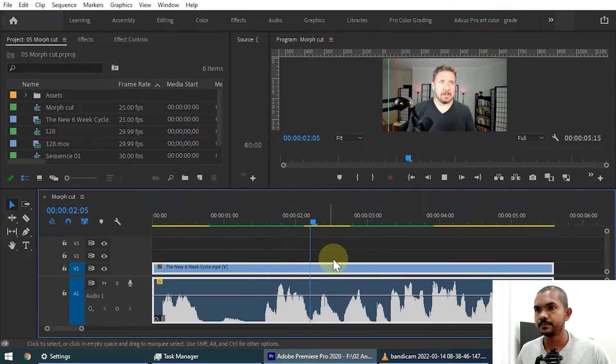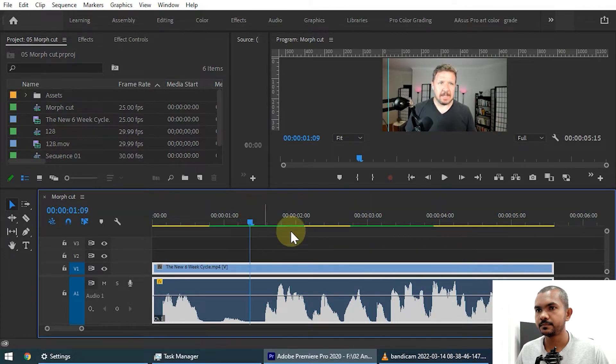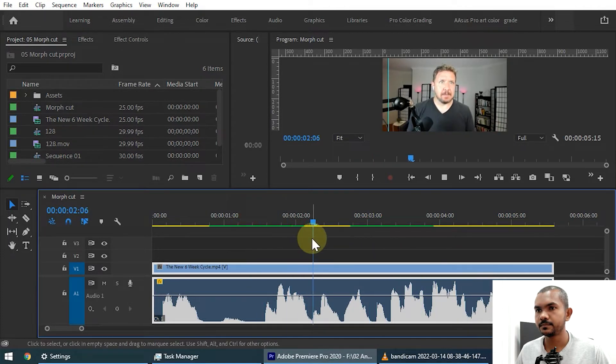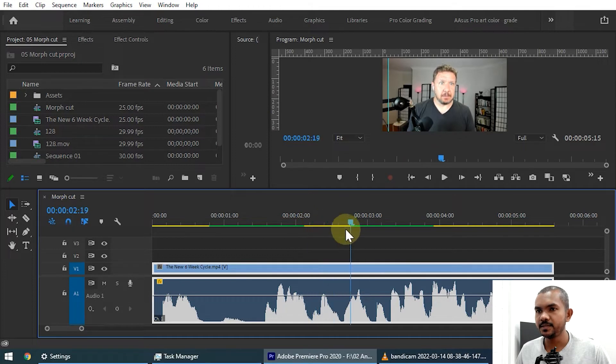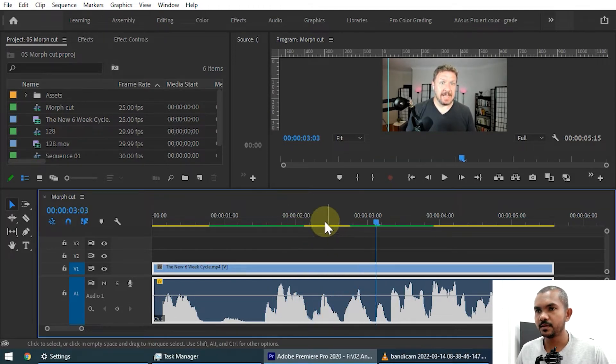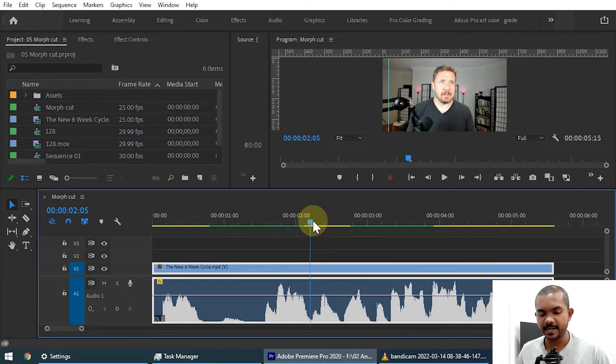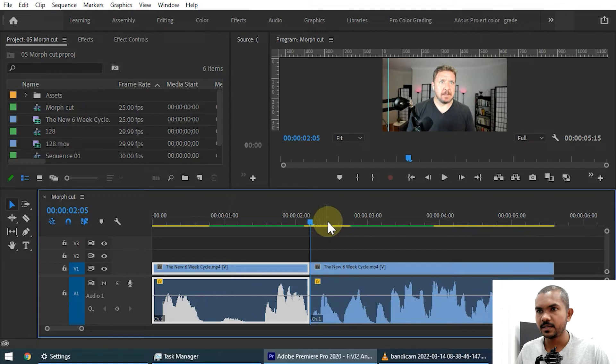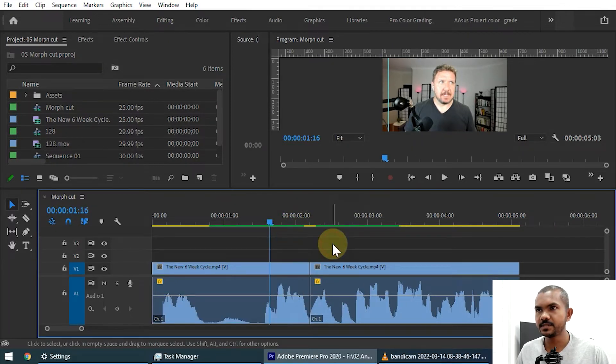He said uh he's, we was an intern with Gary Albert. He said uh he's, we was an in. So this part is not relevant, right? So he said uh he's we was—so that is a repetition. So you can cut that part like this. You can smoothly trim this.